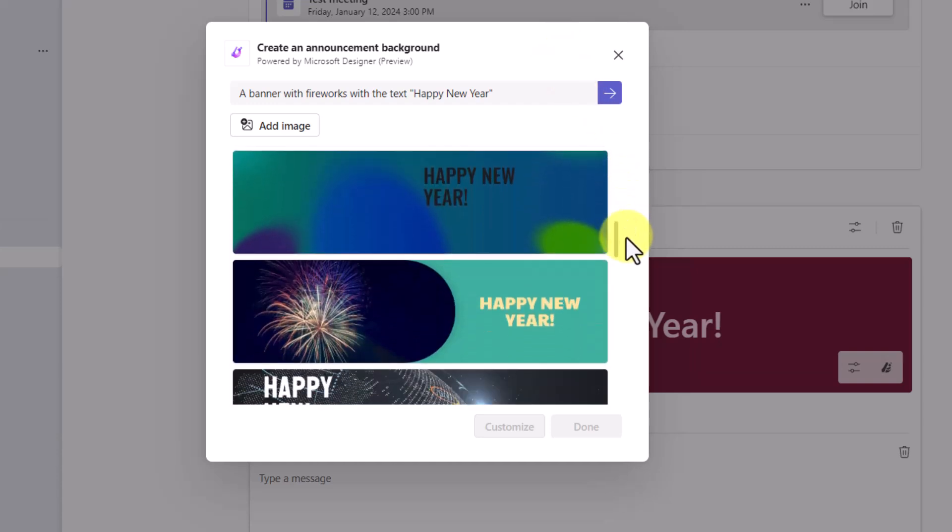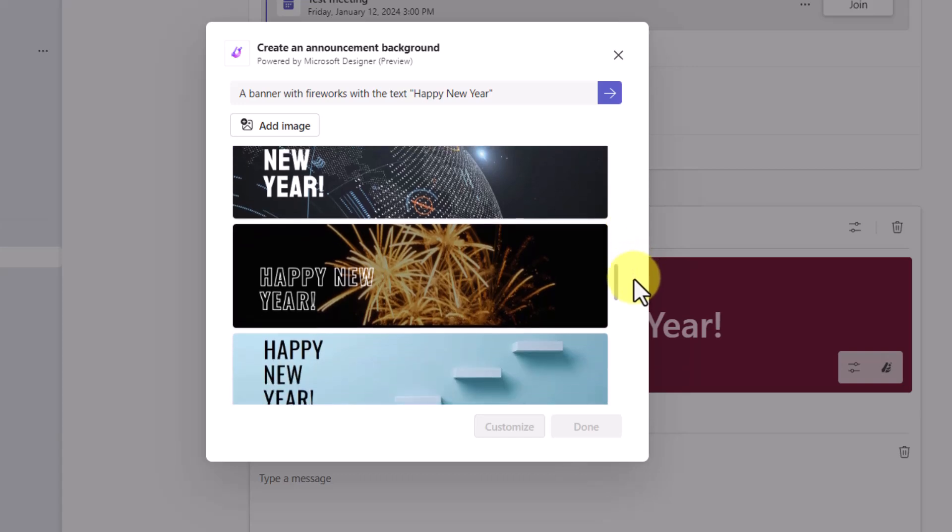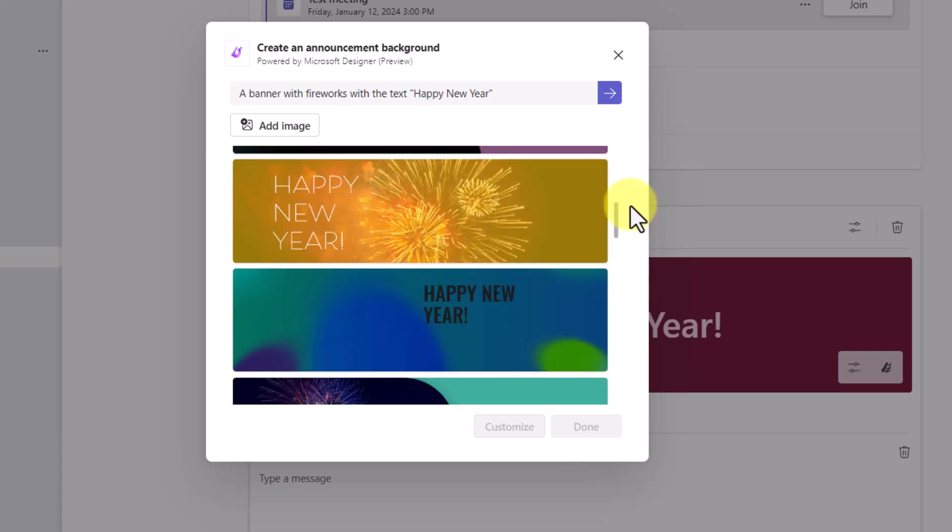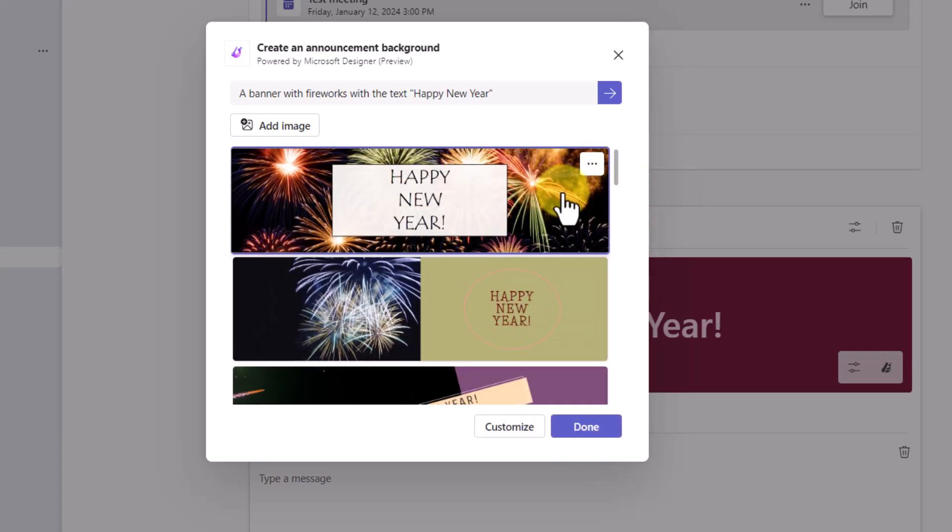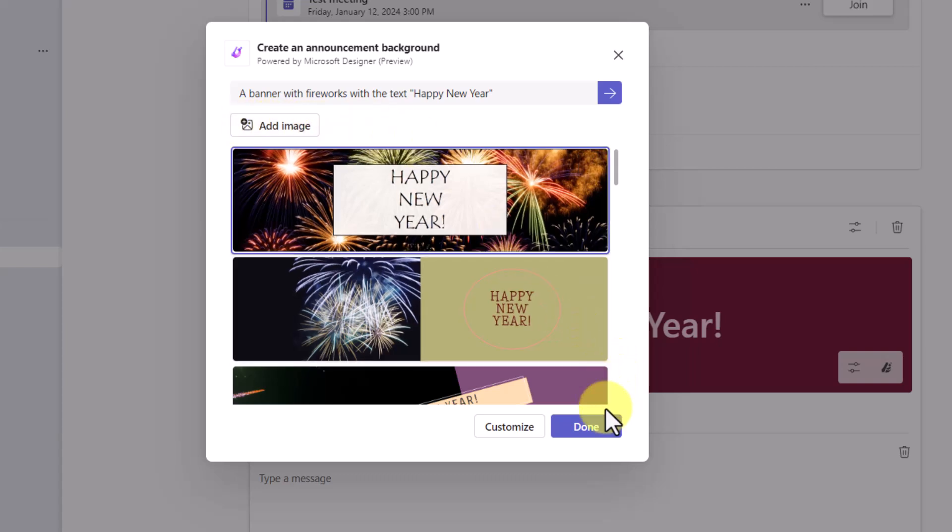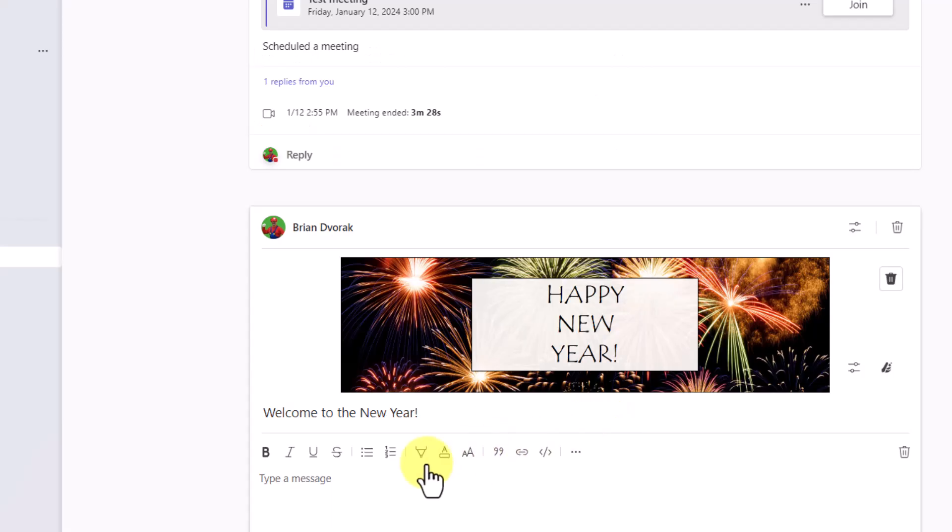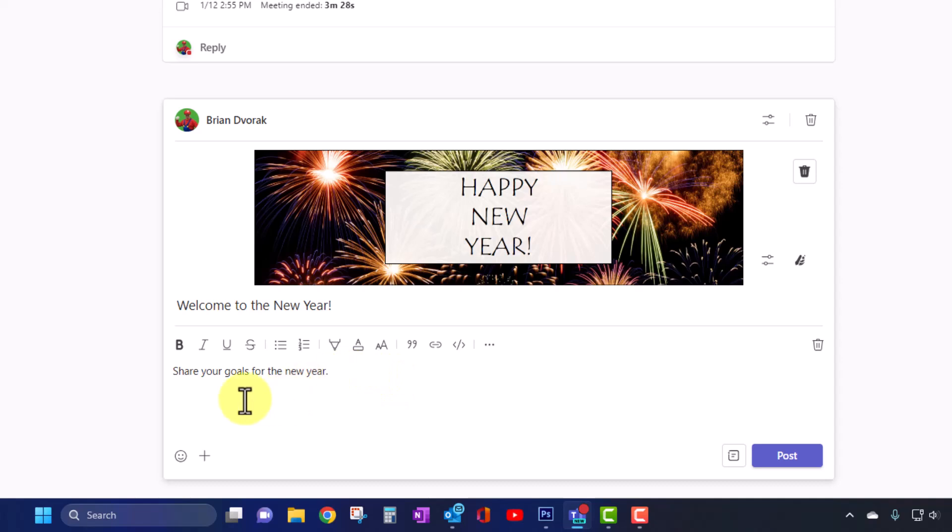And we get some more designs with fireworks. I like this one. I'll go ahead and keep this. Notice here, you can also add an image if you'd like to upload your own. And I'll click done. And I can type a prompt and click post.